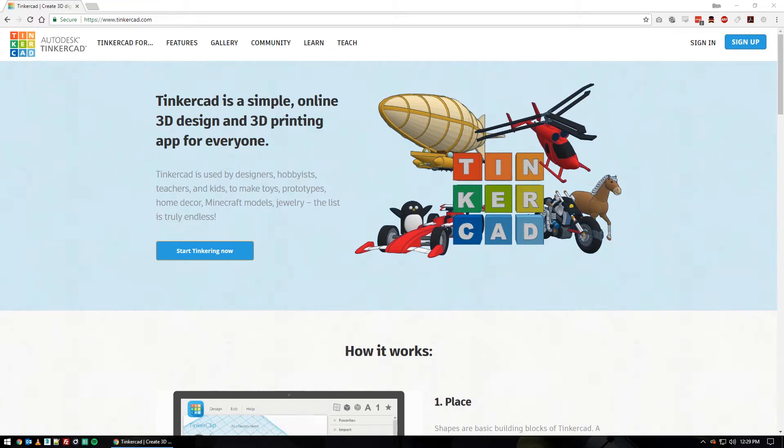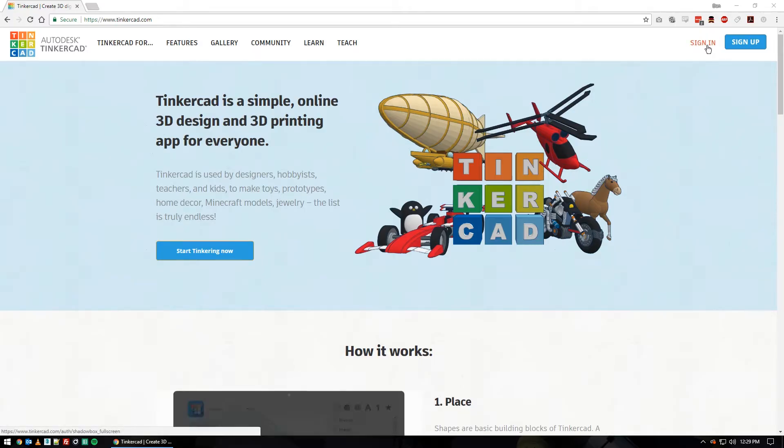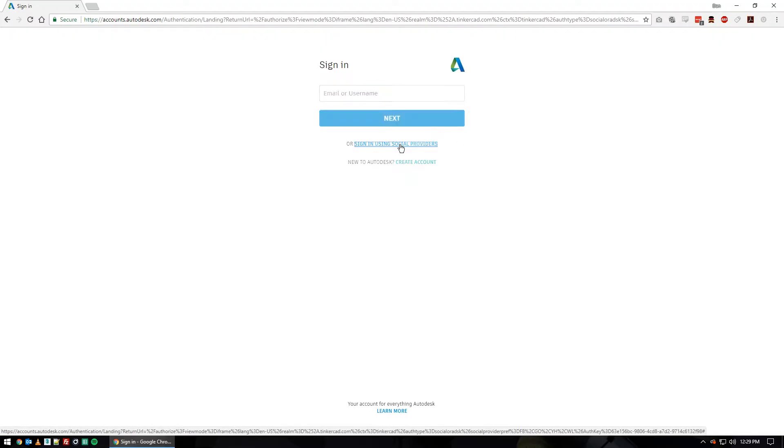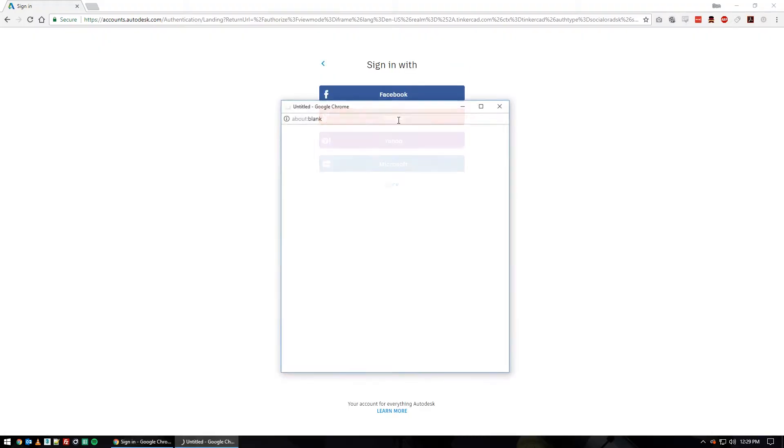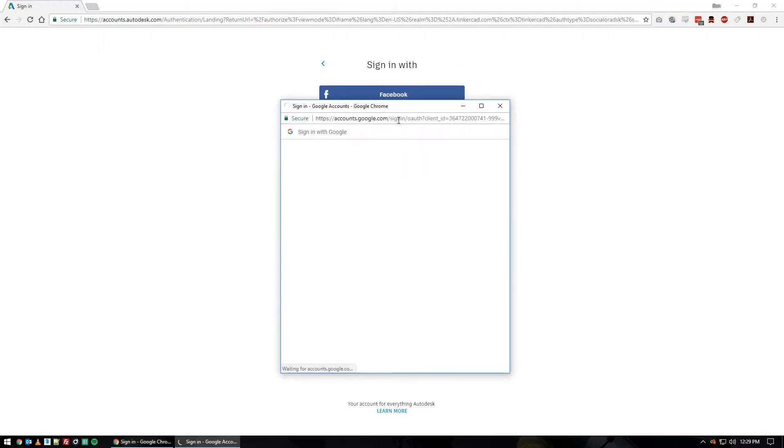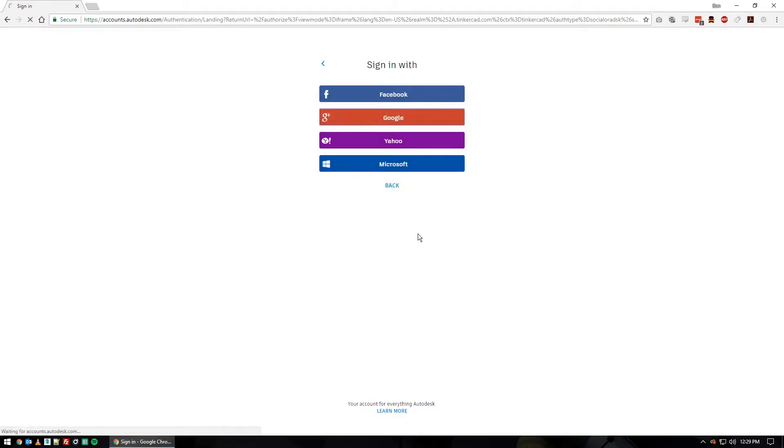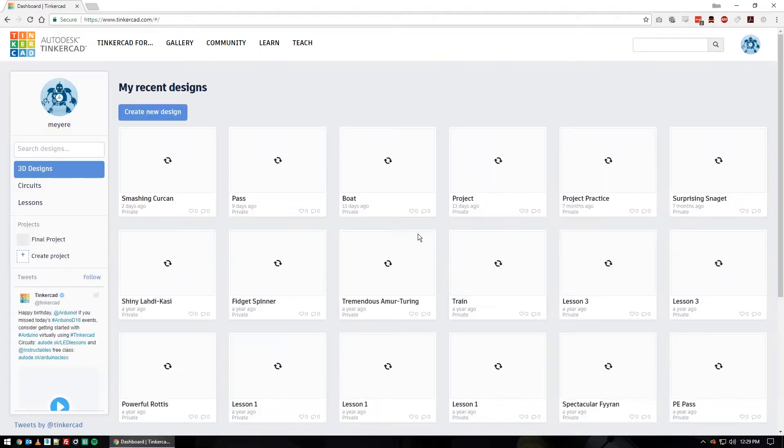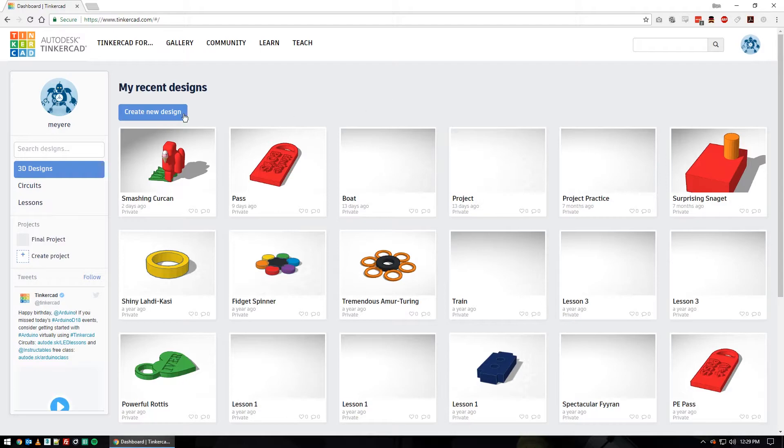Okay, so we're on the Tinkercad home page. You should know how to sign in by now. You push sign in which is right up here. Then you do the sign in using social providers. Click there. We use Google. And we get signed in. So from our dashboard we are going to make a new project. Do create new design so you know where to click.